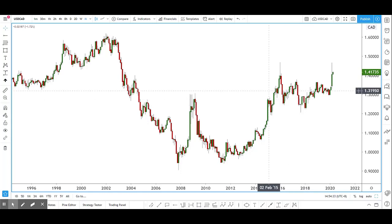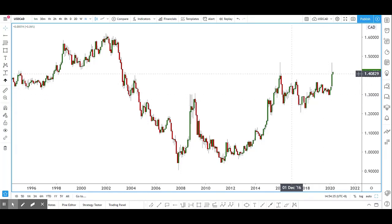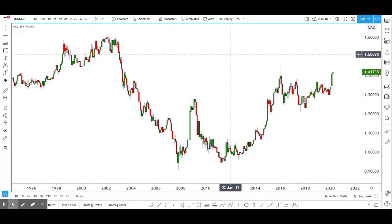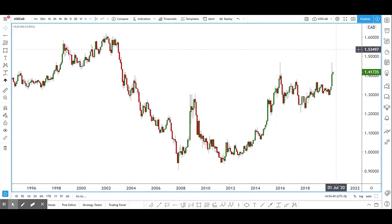Hi guys, for today's trade of the day we'll be looking at the Dollar CAD. As usual we like to start off with the monthly chart, where I look for long-term support and resistance levels.